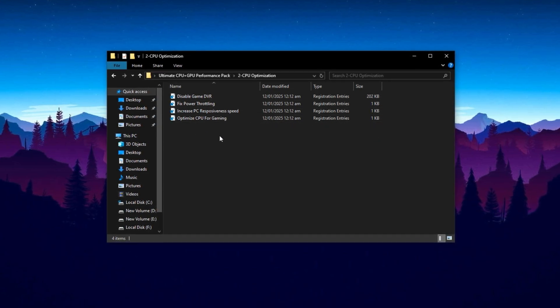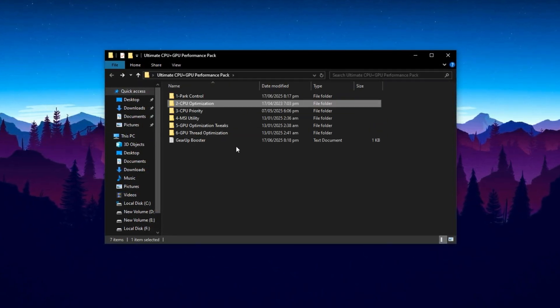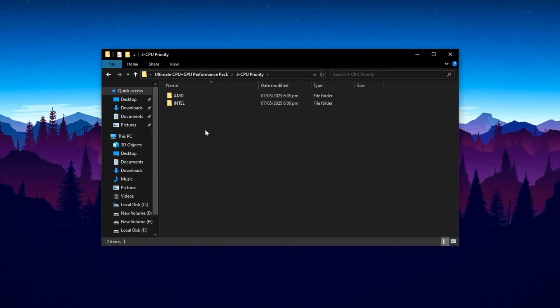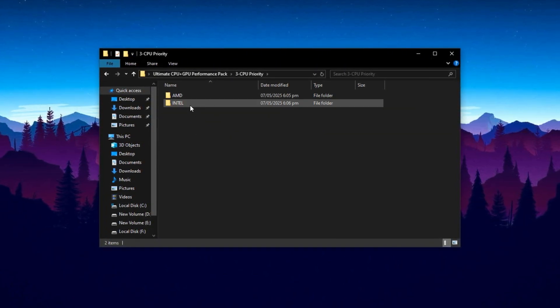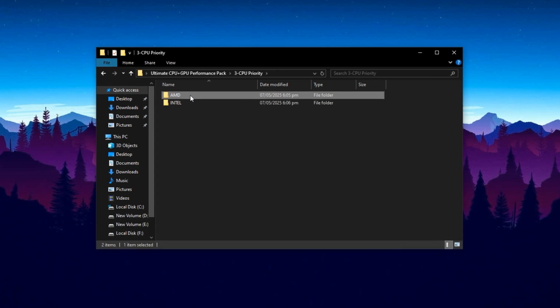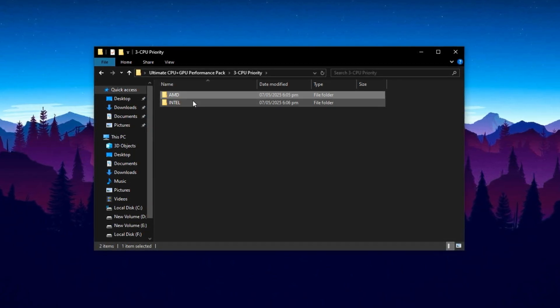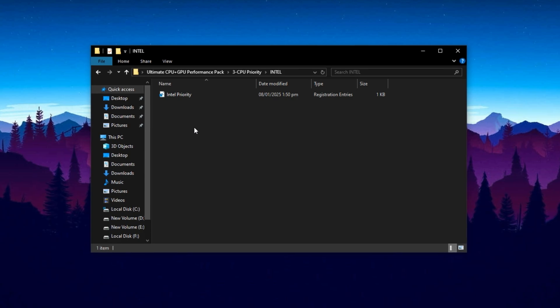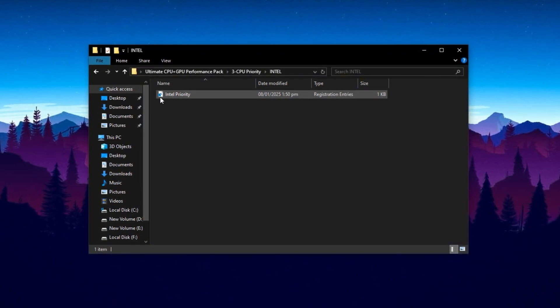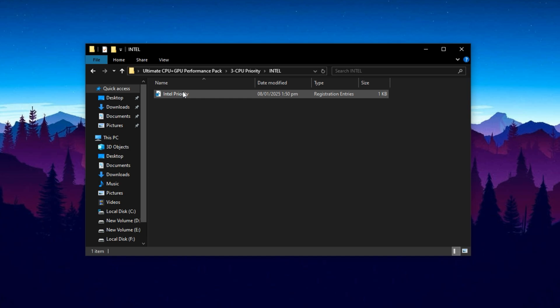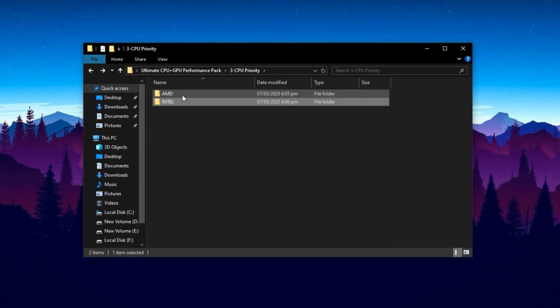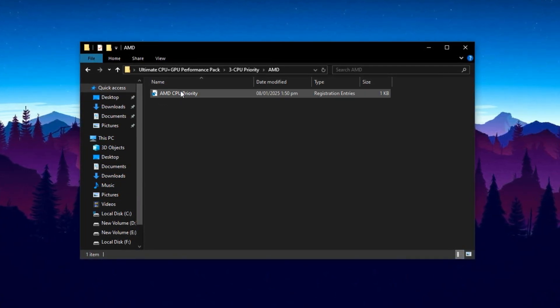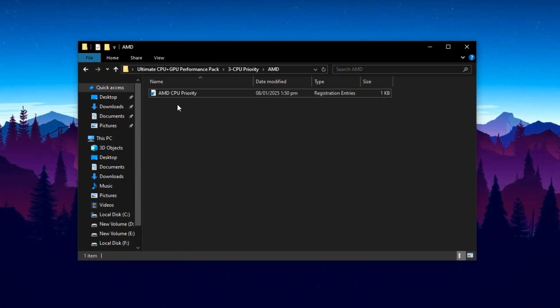Once that's complete, open the folder labeled CPU Priority. Inside you'll find two subfolders, one for Intel and the other for AMD. Choose the one that matches your processor. If you're using an Intel CPU, open the Intel folder and run the included optimization file. If you're on AMD, open the AMD folder and apply the corresponding tweak designed for AMD architecture.